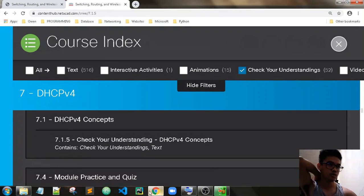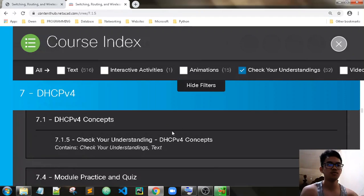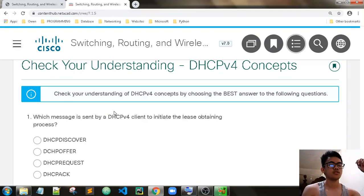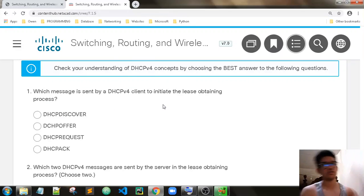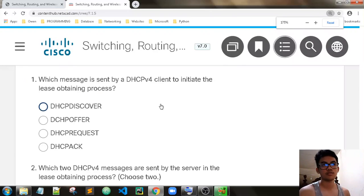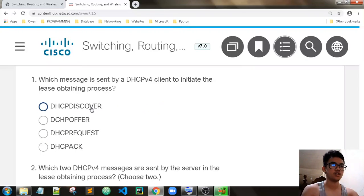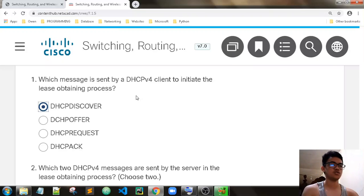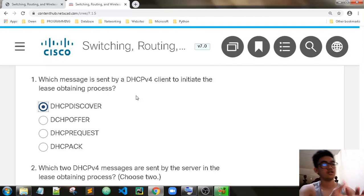Chapter 7, pieces. DHCP concepts. Which message is sent by a DHCP client to initiate the lease-obtaining process? It should be DHCP Discover, which is the first step for obtaining a DHCP address. The client must discover a server — the client finds DHCP servers.